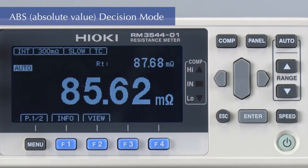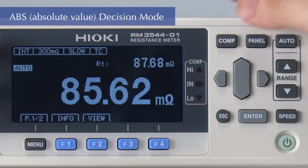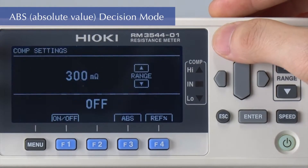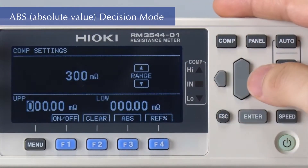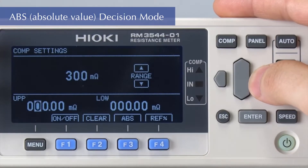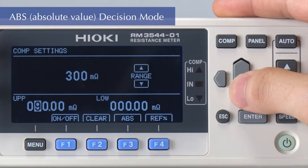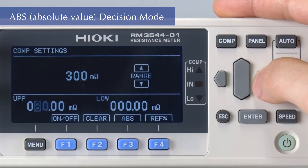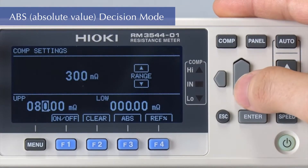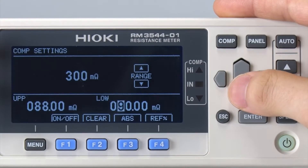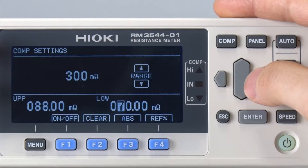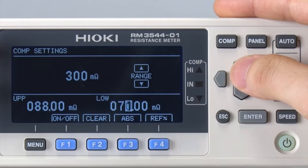To make a comparative judgment using the upper and lower thresholds, make settings in ABS mode. Here we will set the upper threshold at 99 milliohms and the lower threshold at 72 milliohms.